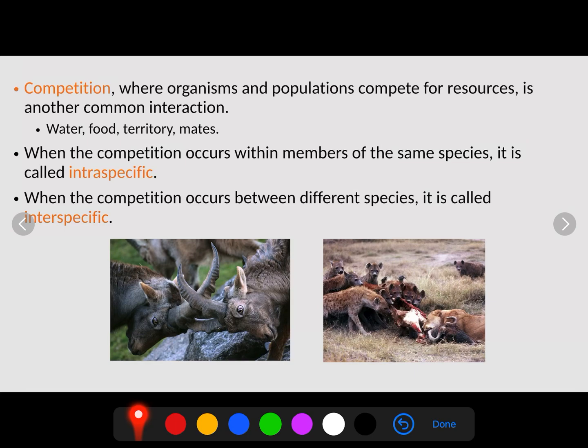Another type of interaction animals have is what's known as competition. Competition is where organisms and populations compete for resources — this could be water, food, territory, or competing for mates. We have two different types of competition. When competition occurs within members of the same species, we call that intraspecific competition.